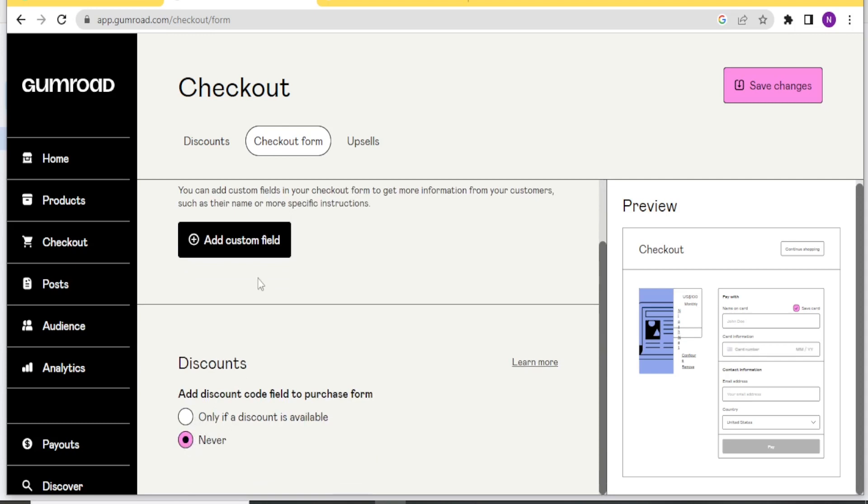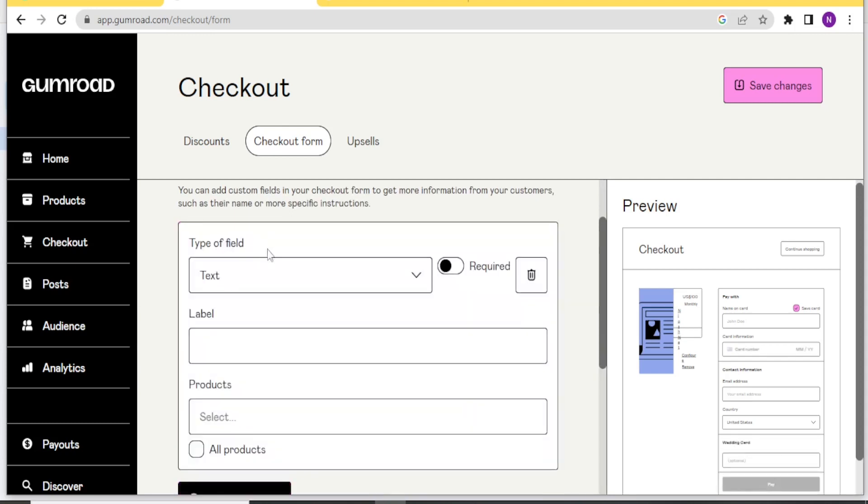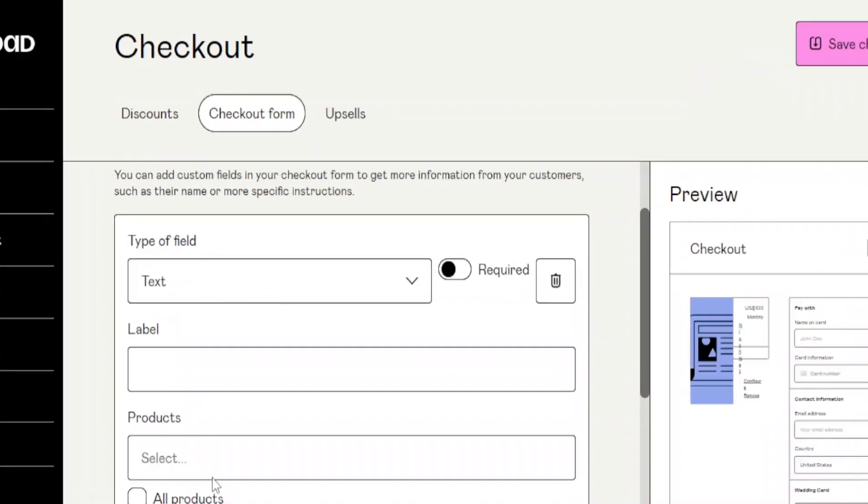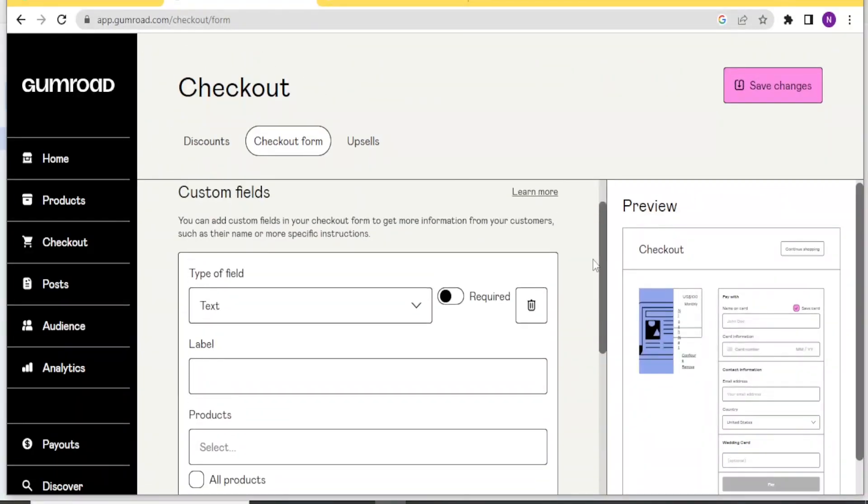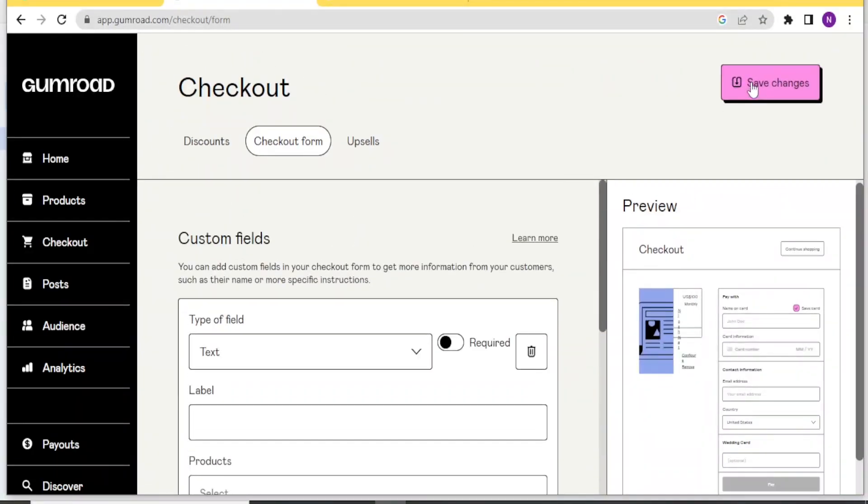Add a discount code field to purchase from. So maybe if only the discount is available, if it's not there, you can click on never. Then you can add the custom fields here. Text field, the label, the product. And then after you fill all these, you will click on save changes.